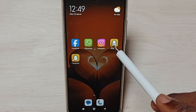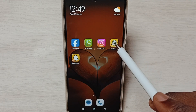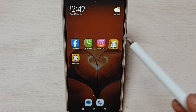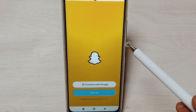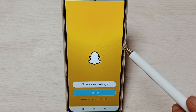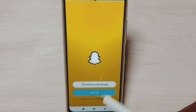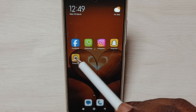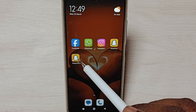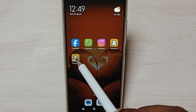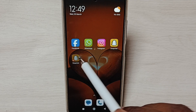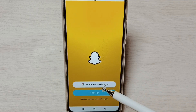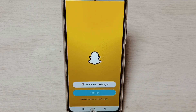Let me open the first one — this is the Snapchat app which I installed from the Google Play Store. Let me open the second app — this is the app which I cloned, a newly created Snapchat app.